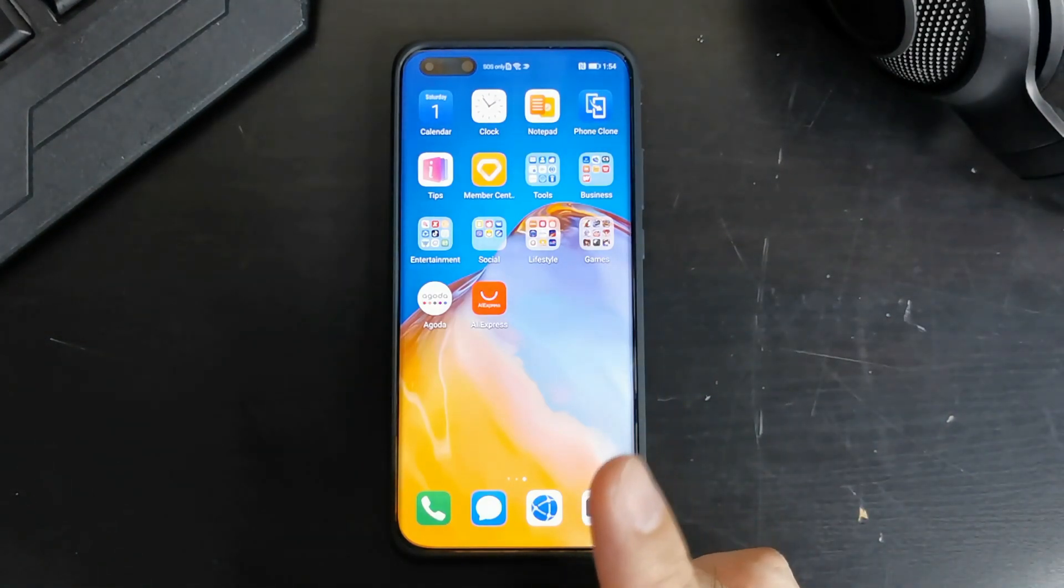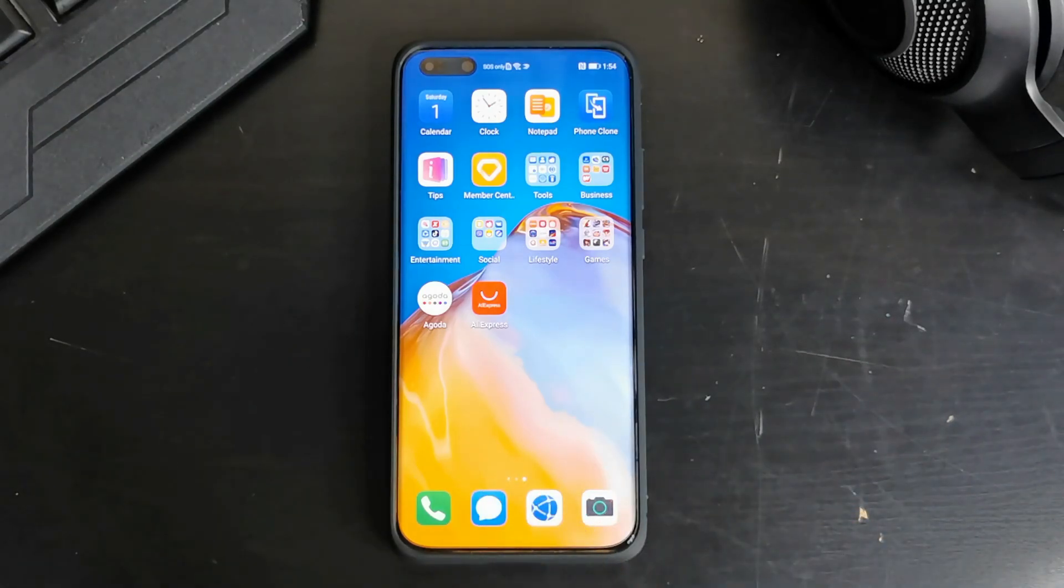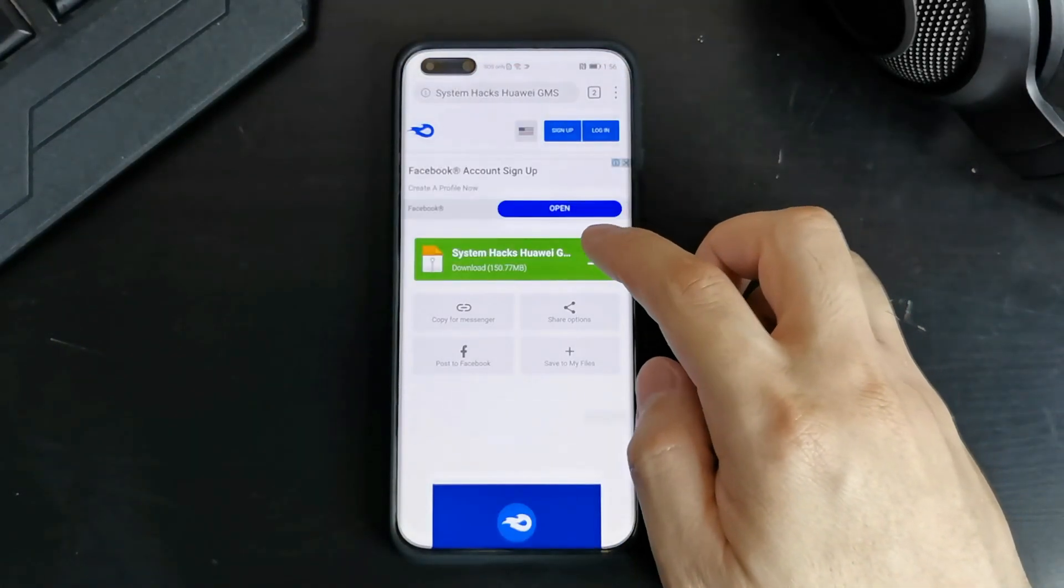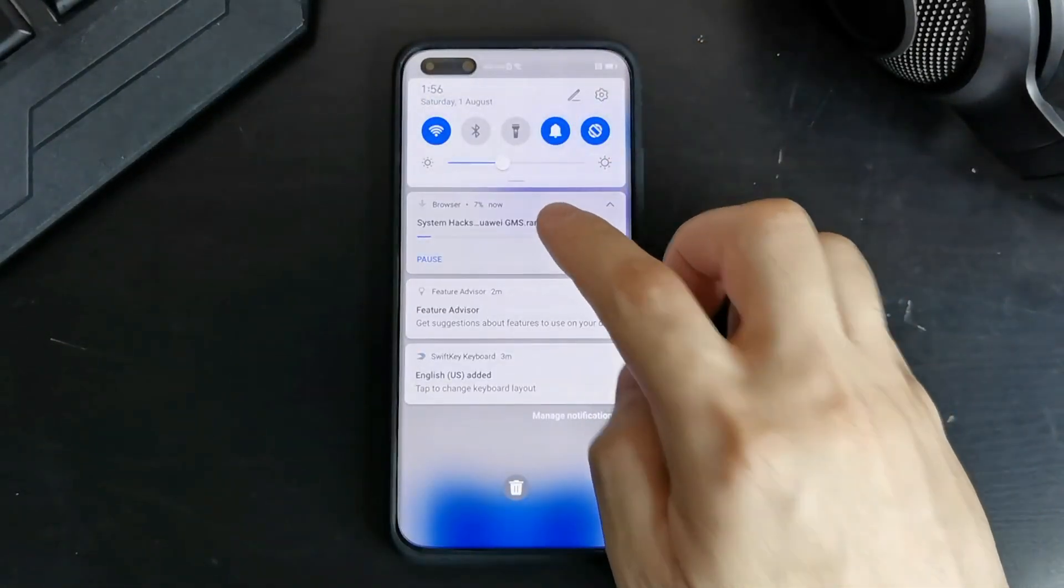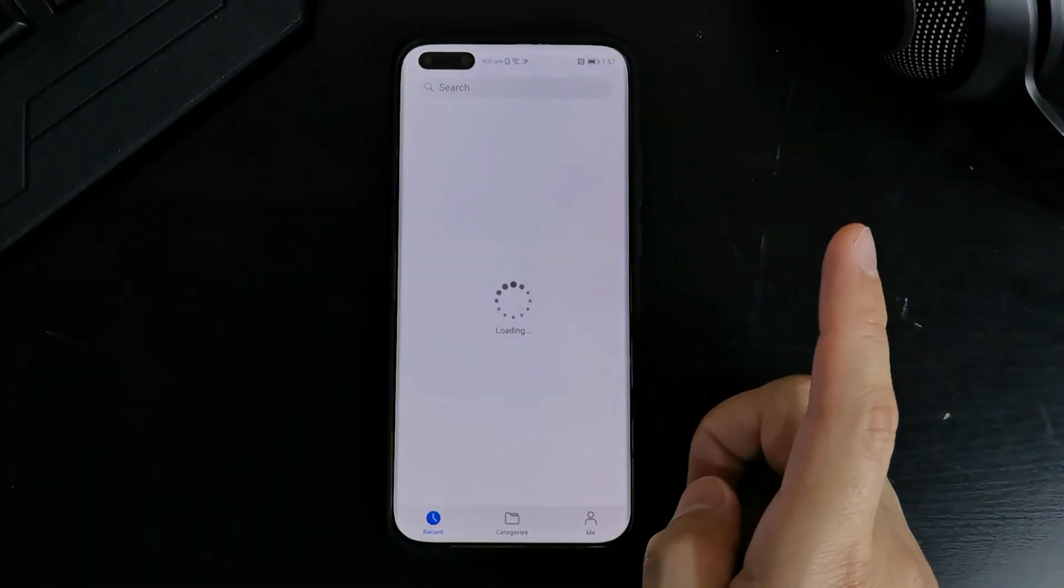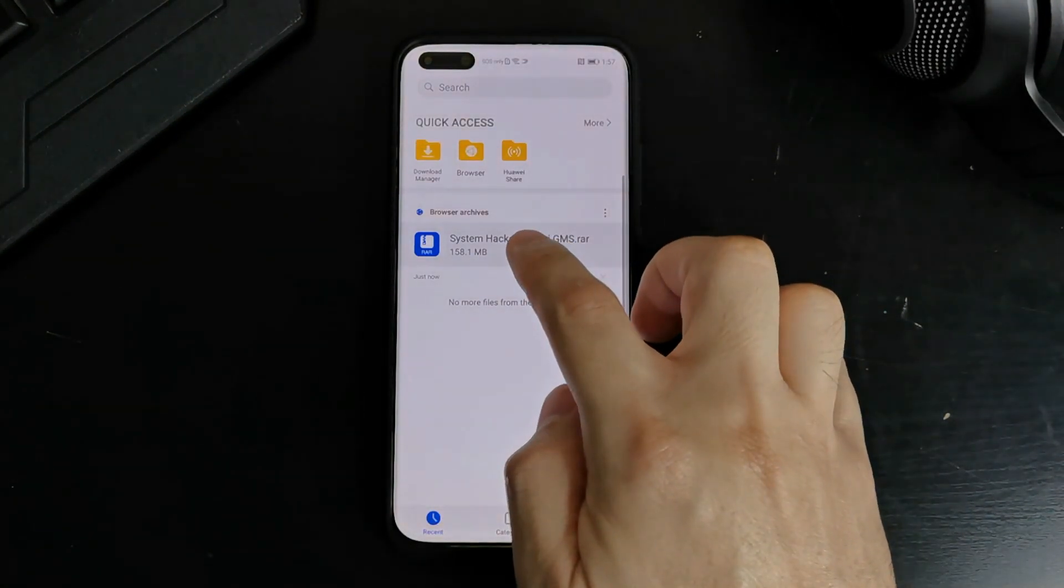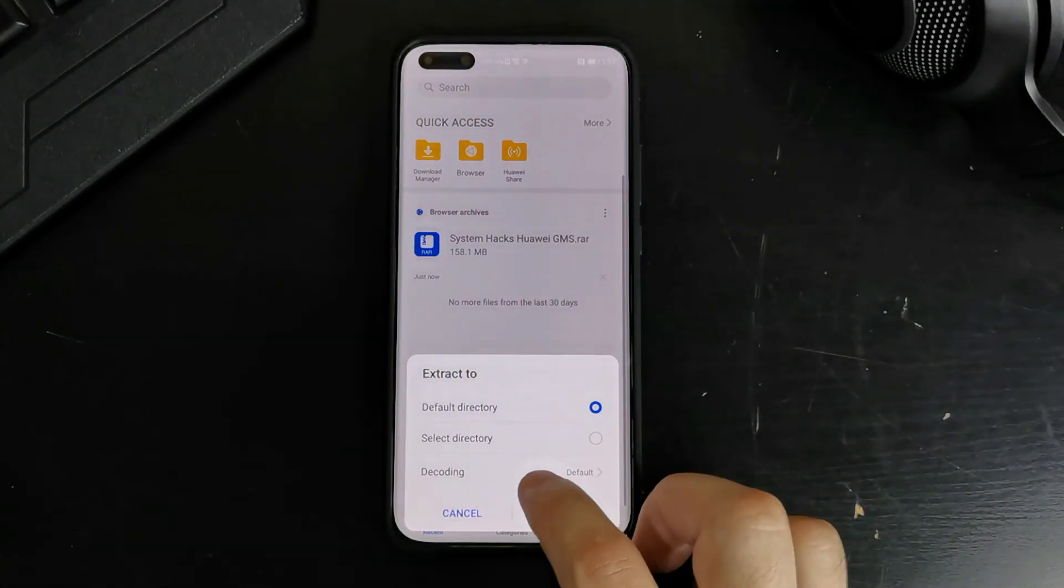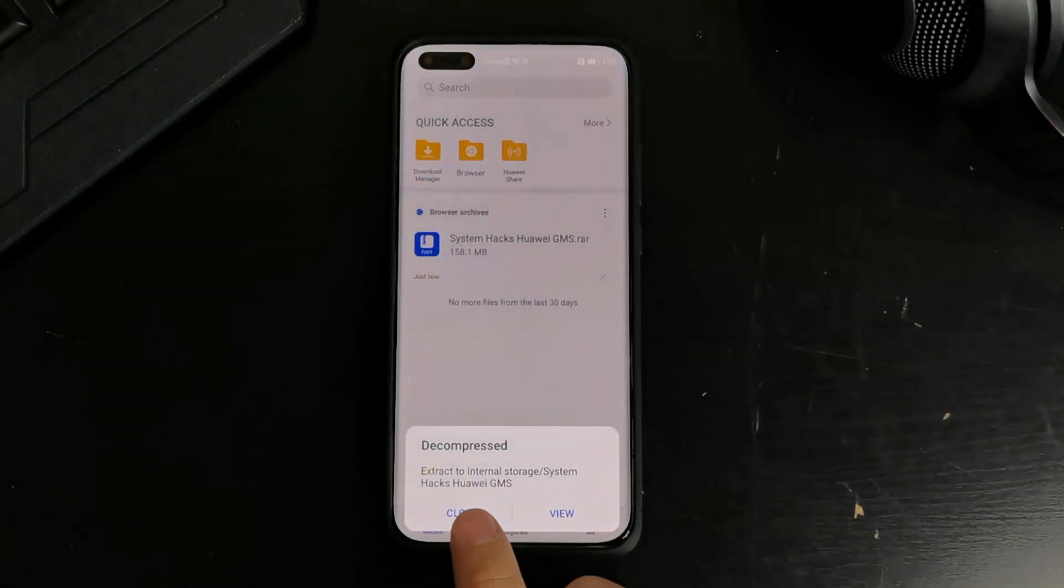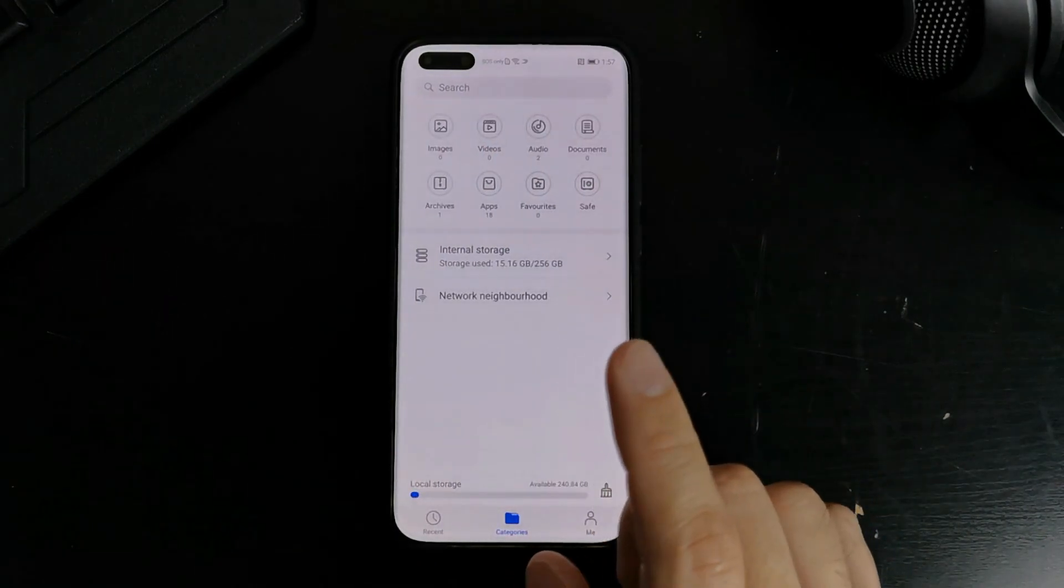I've put up the download link on the description below so just download that file directly on the phone or if you want to use a USB, it's up to you. But I'll be using the browser. Once the download is complete, go to file manager. And then I can just update it later. Extract to select the directory and go to the root folder. So just click on that. And there it is.